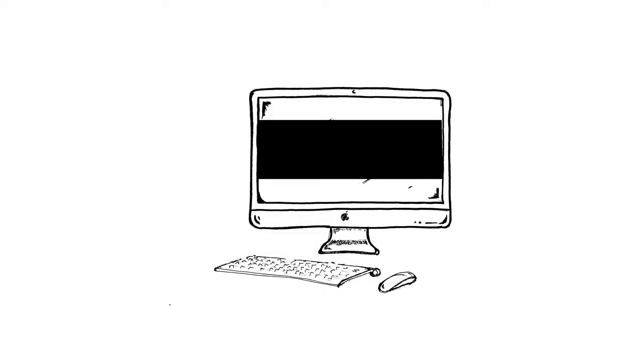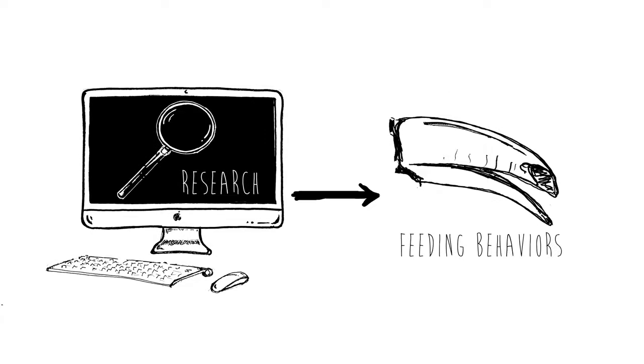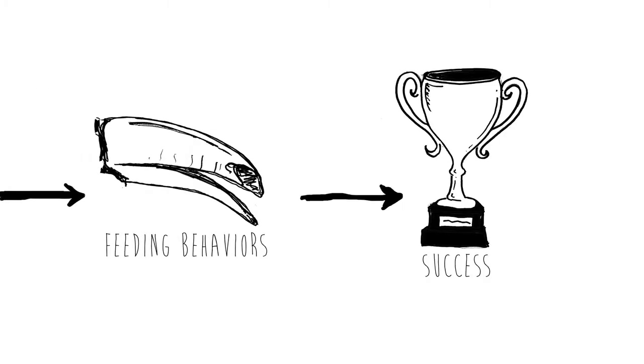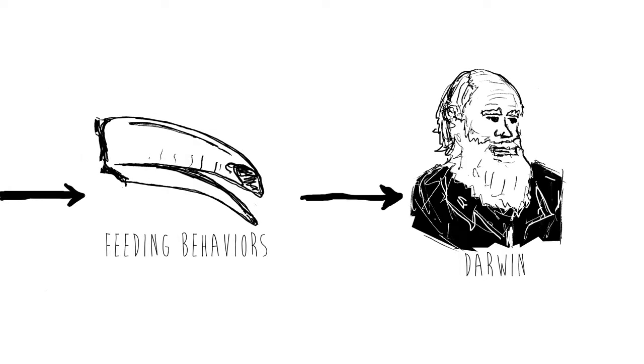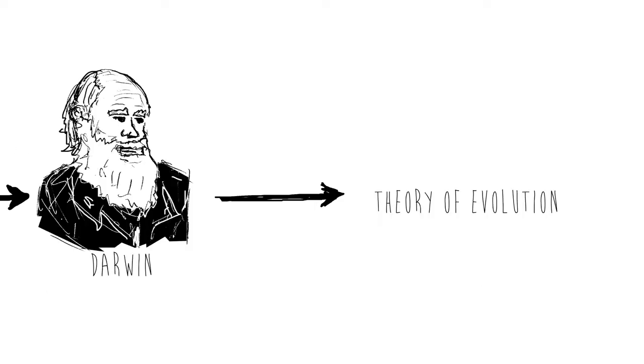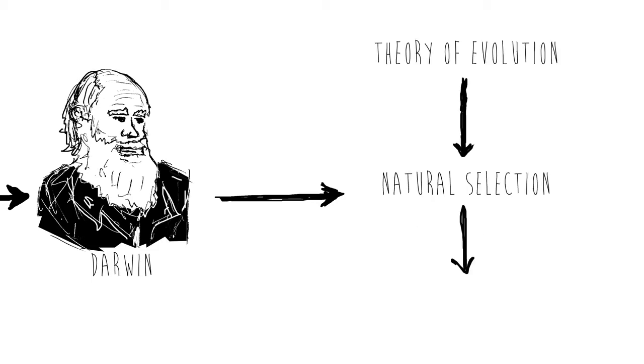Do your research about the feeding behaviors to have the best chance of success during the challenge. Along the way, you will also uncover how Charles Darwin's Theory of Evolution by Natural Selection is related to bird beaks.